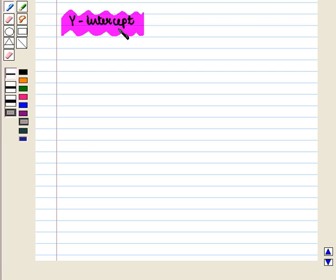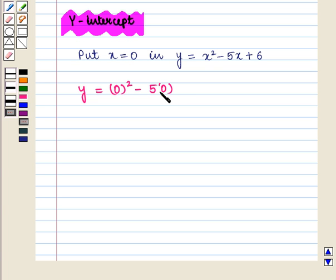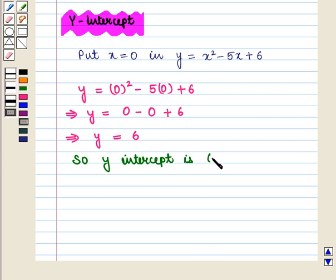Now we are going to find the y-intercept. To find the y-intercept, we put x = 0 in the function y = x² - 5x + 6, and we get y = 0 - 0 + 6, which implies y = 6. So the y-intercept is given by the ordered pair (0, 6).